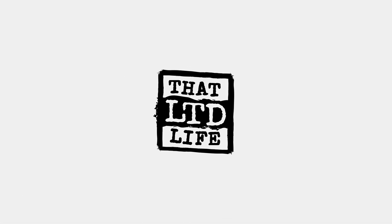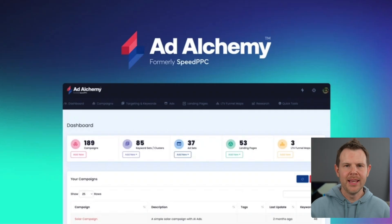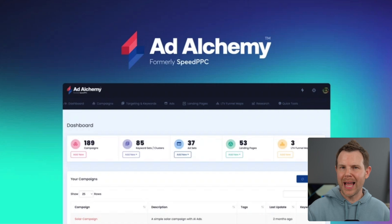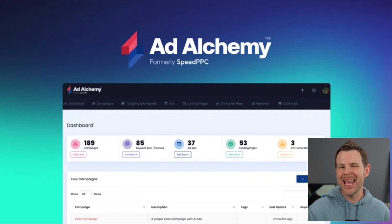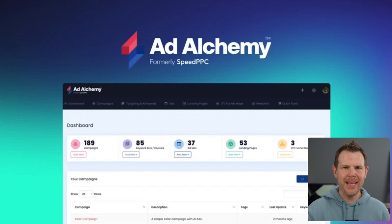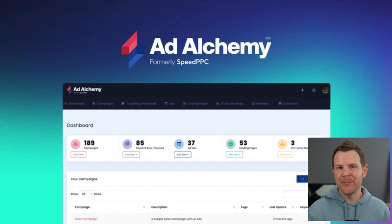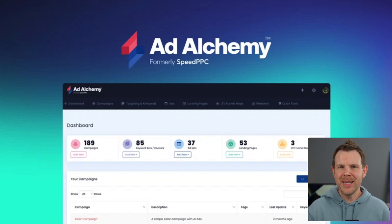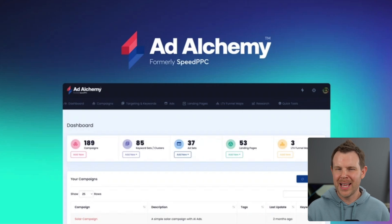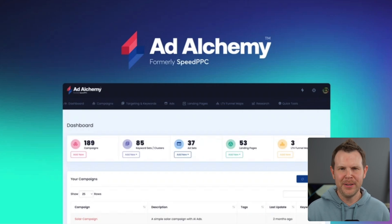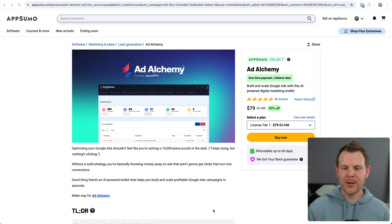Coming up today on That LTD Life, I'm going to be speed running Ad Alchemy. This is a Google Ads tool that uses AI to help you build the perfect campaign. Google Ads has been getting increasingly more expensive, as all advertising has been, so perhaps you need a little bit of AI on your side in order to get the best results. Let's go ahead and find out.